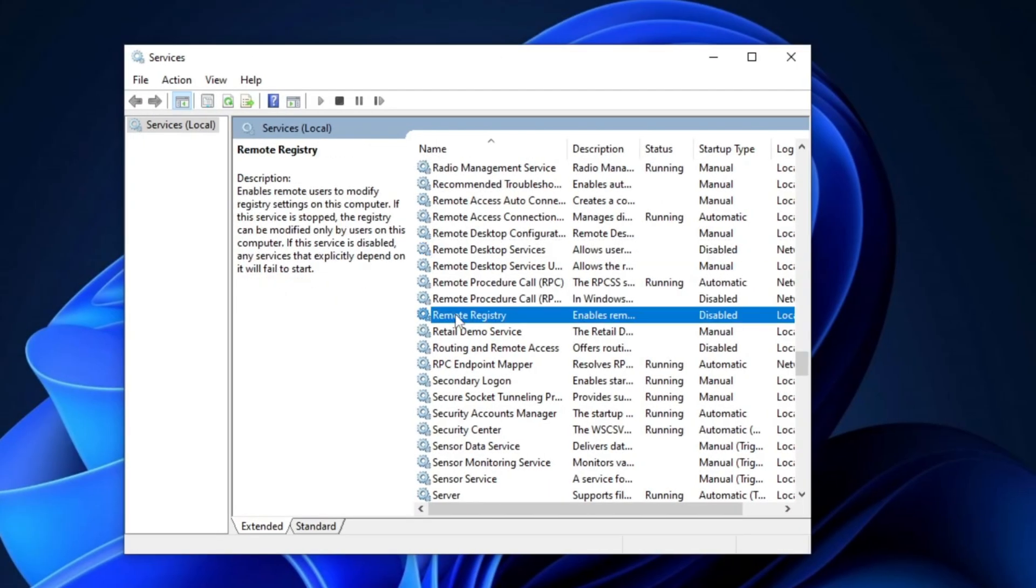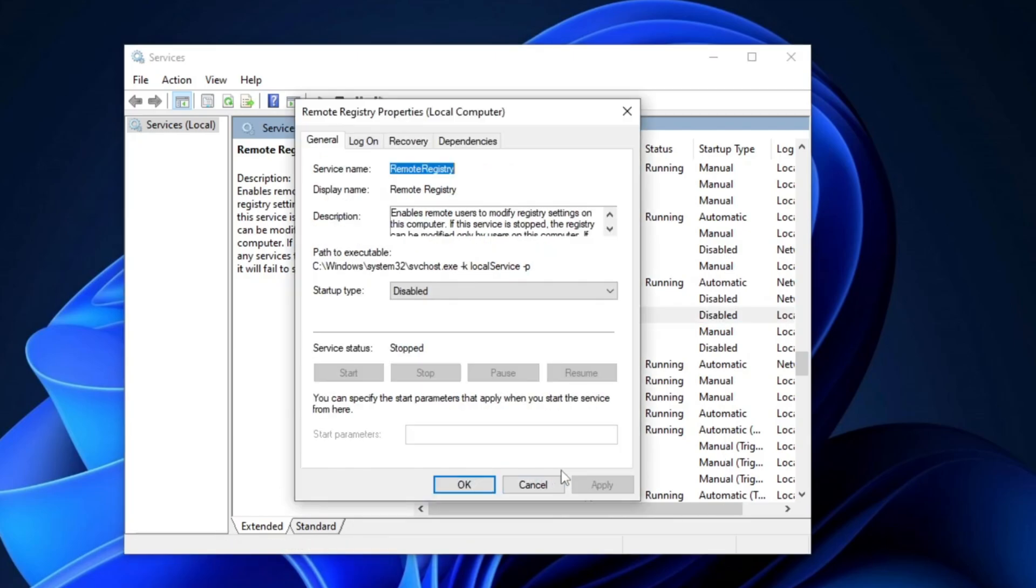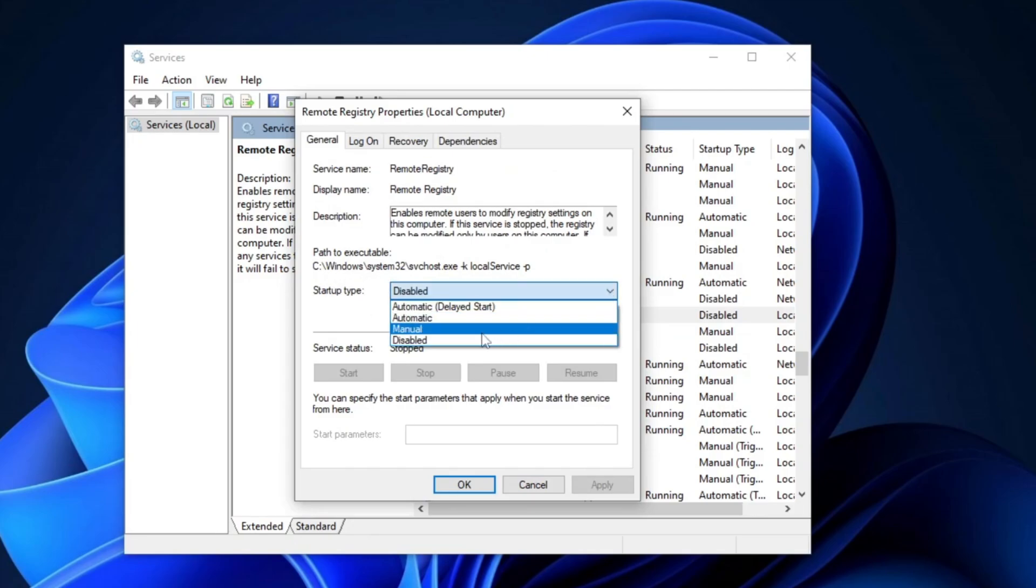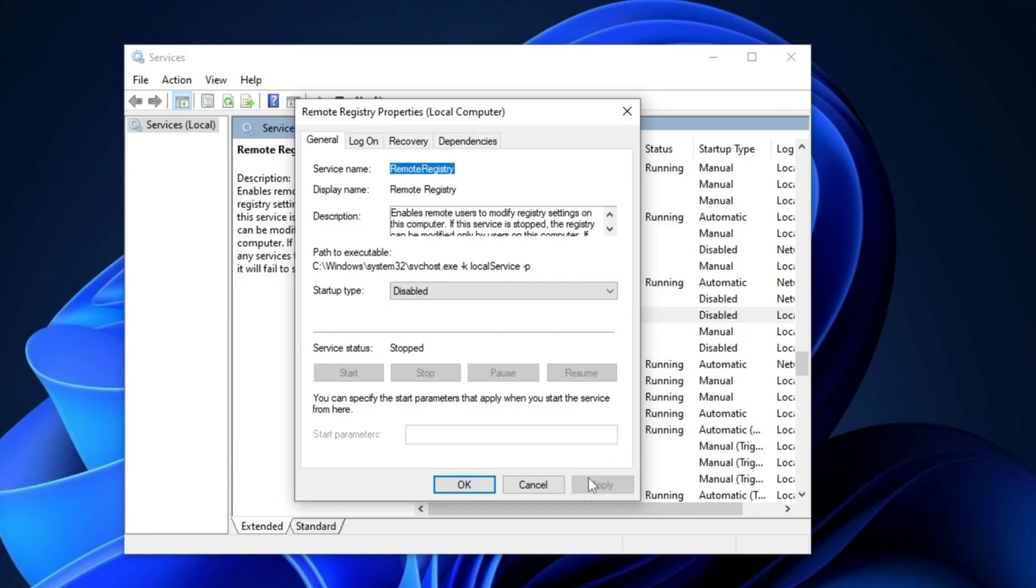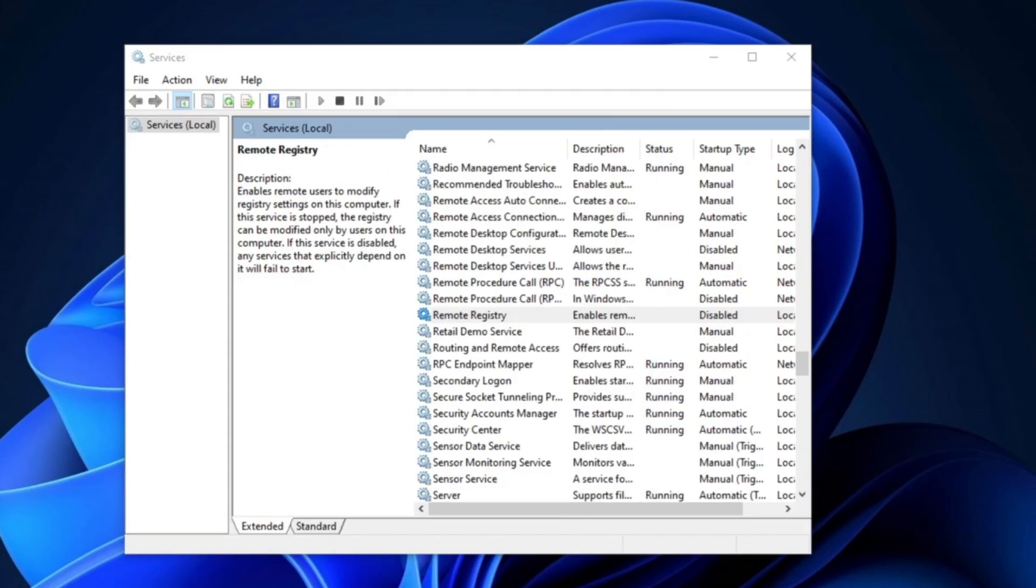After that, locate Remote Registry Services, right-click on it, and select Properties. In the Properties window, set the Startup Type to Disabled. Then, click Apply and finally hit OK.